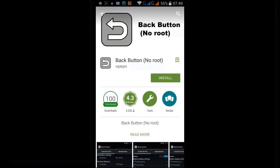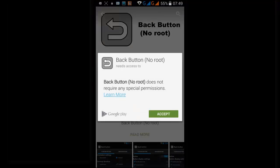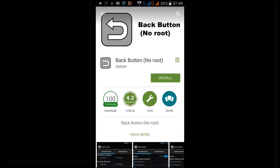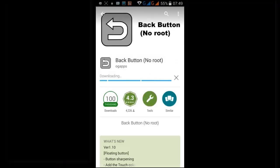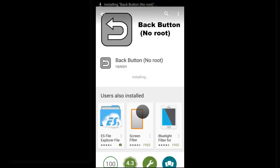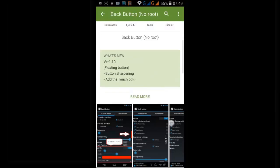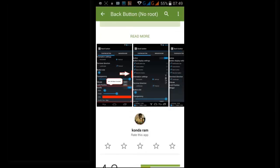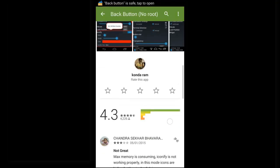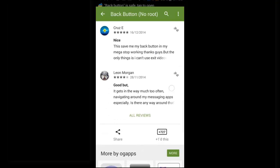This looks something interesting — this feature adds the back button to our mobile. These are the reviews, let me see how this works.